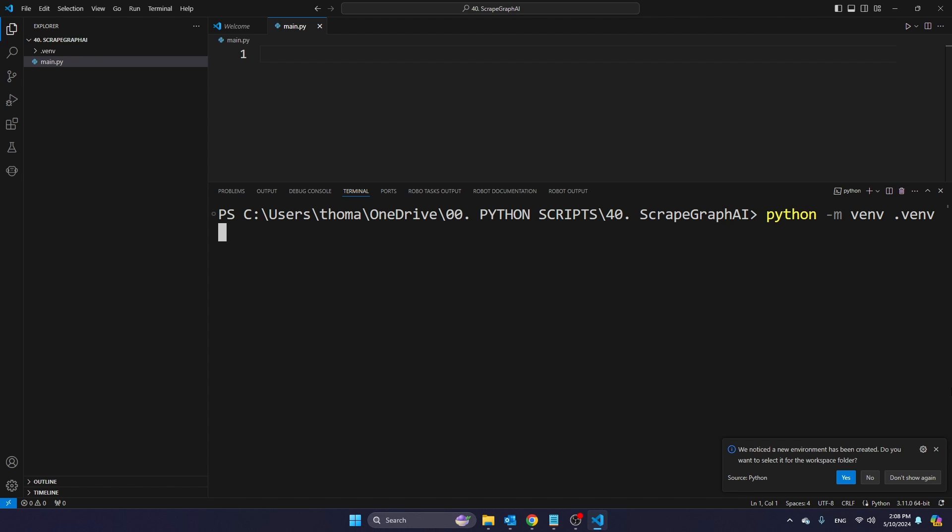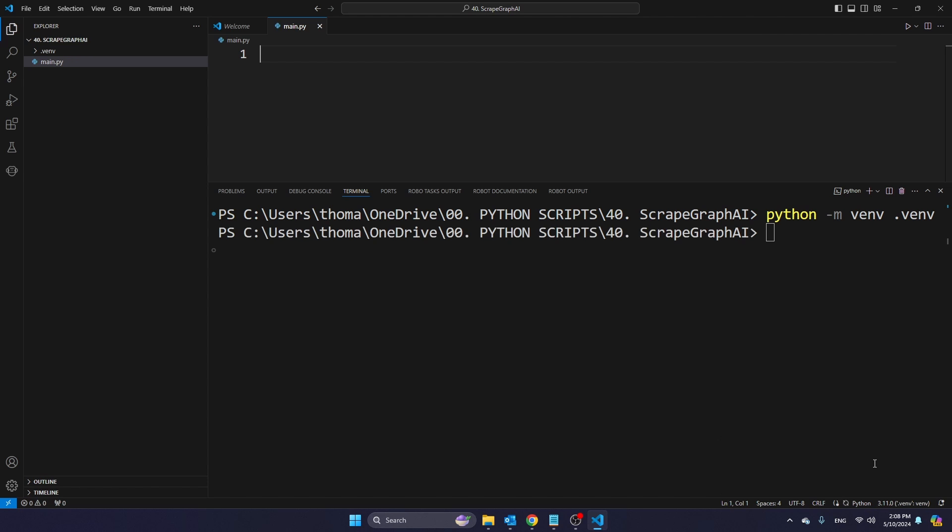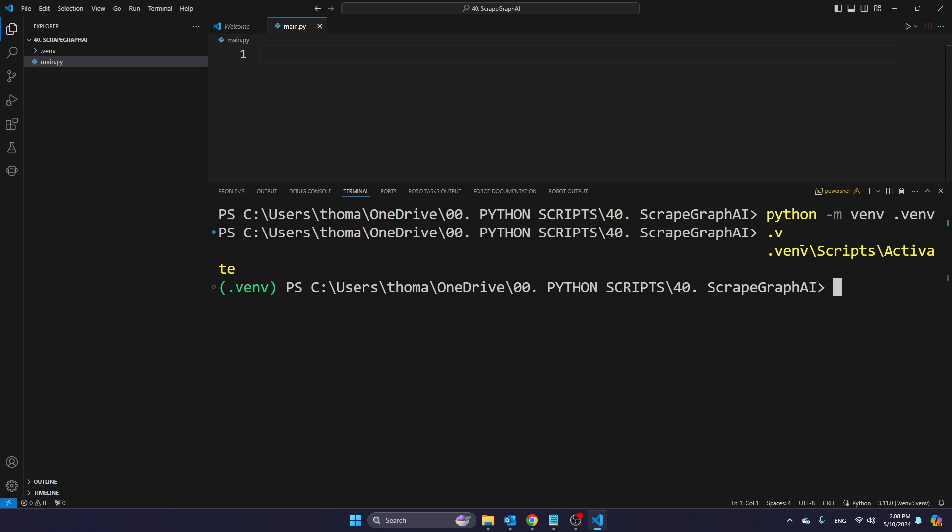The virtual environment is now being created. You want to click Yes here in order to select this folder. And now in the next step, we're also going to activate this virtual environment. So type dot V-E-N-V, slash scripts, slash activate like this, and then press Enter.